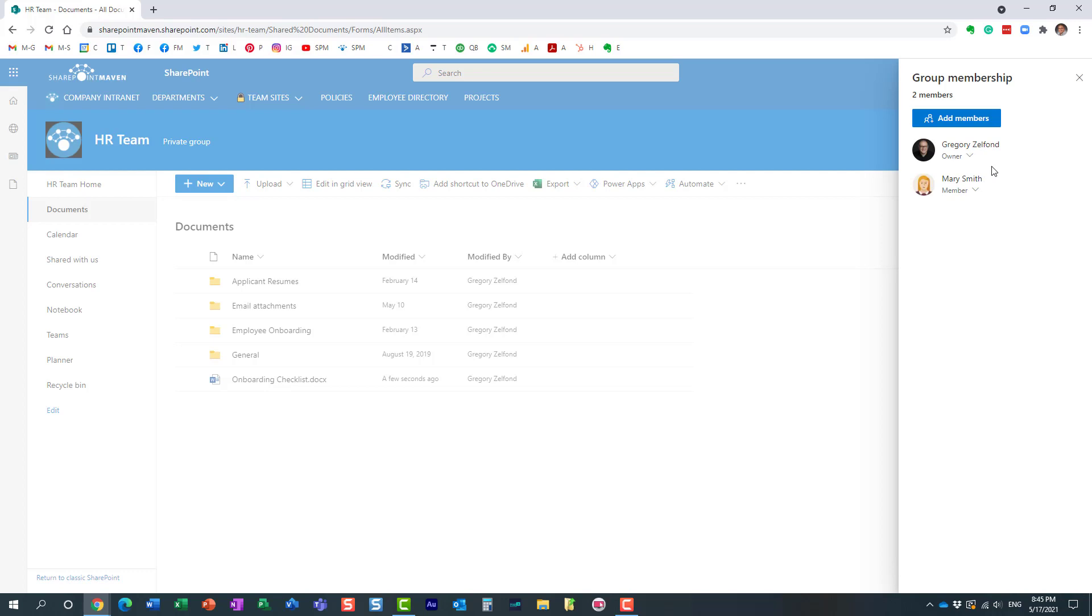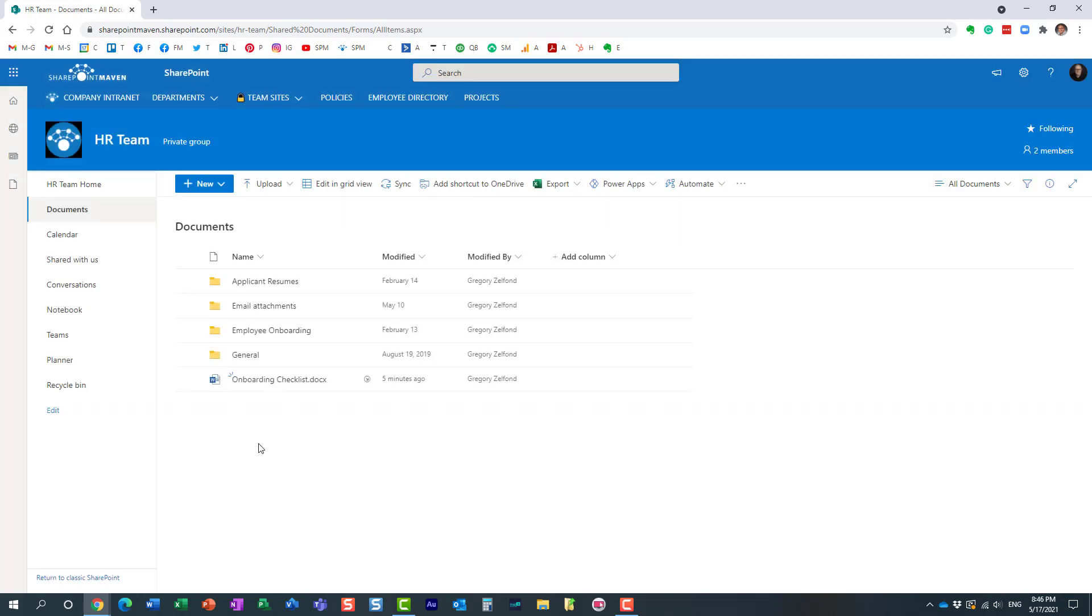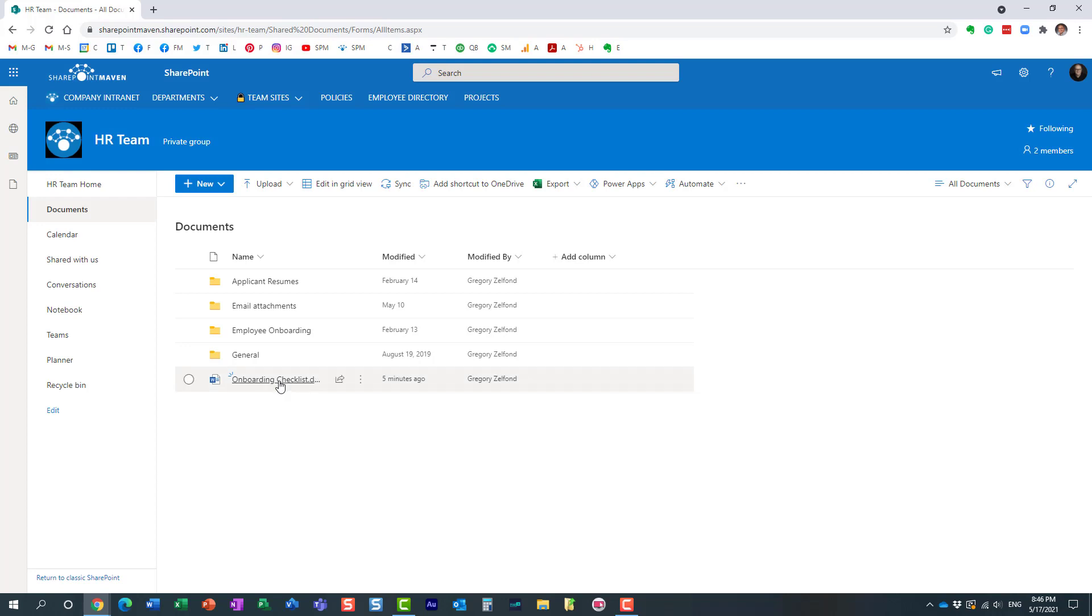So for that, what you would need to do is right-click on the document, more, and you can either check it back in or discard check-out.